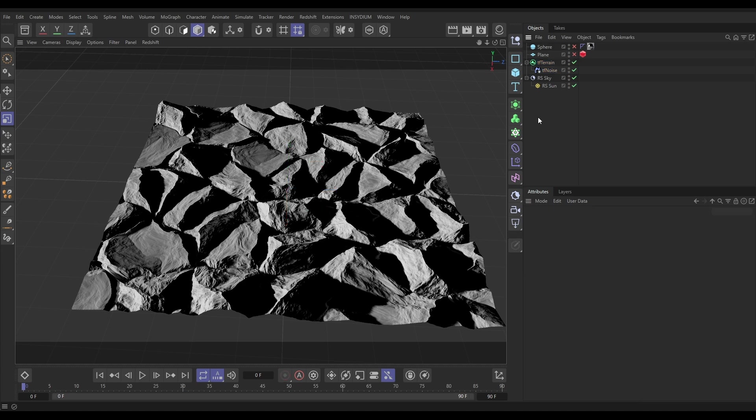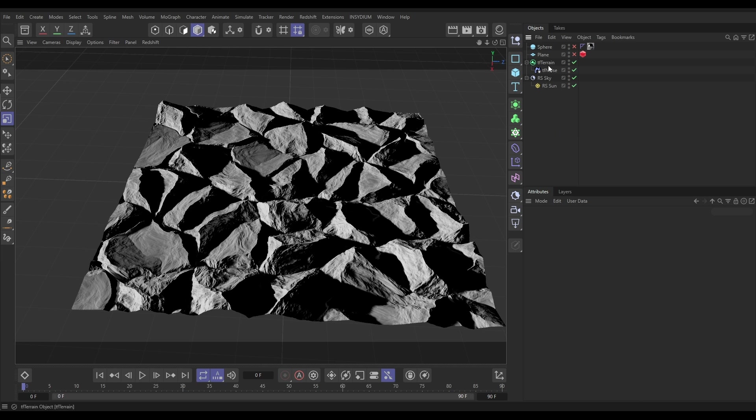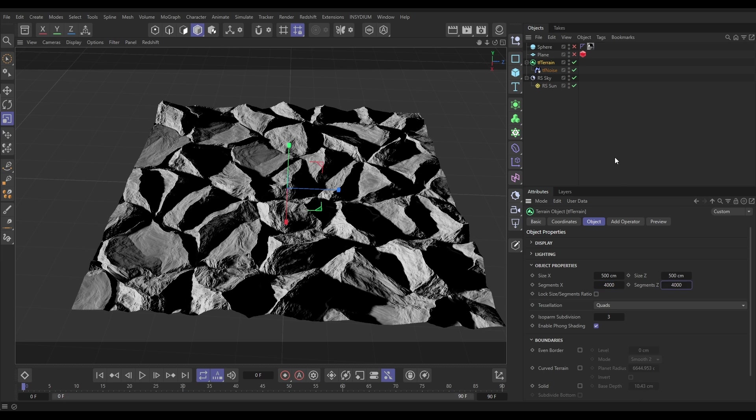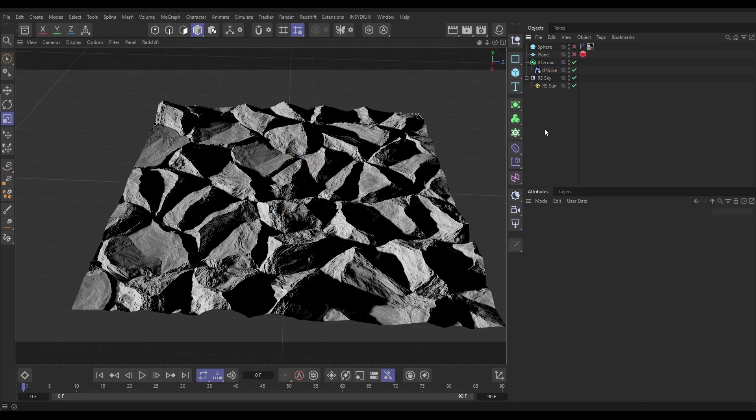What we want to do now is export this height data as a map so we don't have to have a very high resolution mesh in our scene. To do that, first I'm going to go to the terrain object and increase the segments up to say 4000 by 4000. That's going to add detail and it's going to mean that our exported height map is going to be 4000 by 4000 pixels, so decent enough resolution.